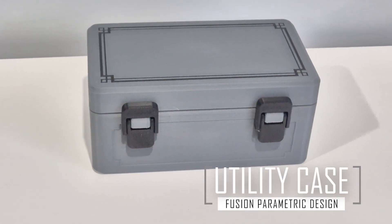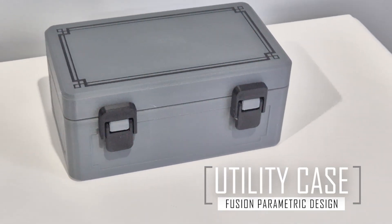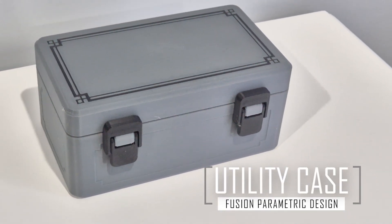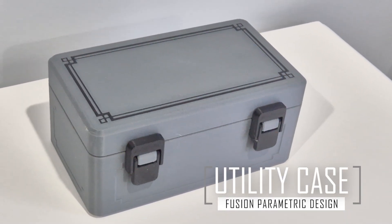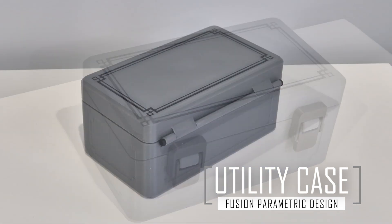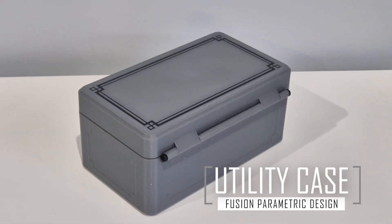I have designed this utility case in Fusion 360 to be parametric, which means you can resize the case to suit your needs.